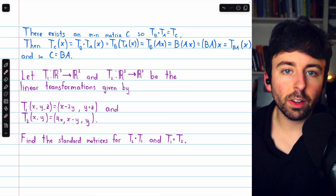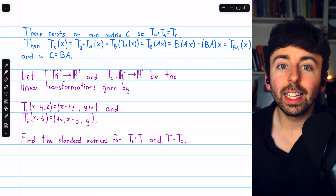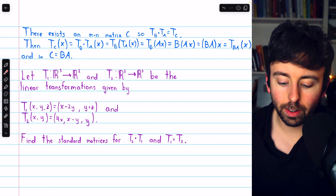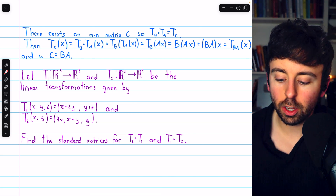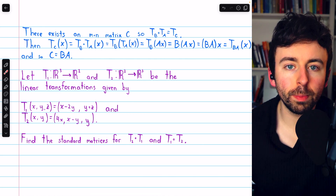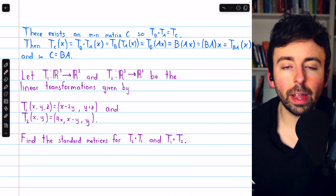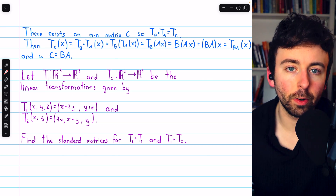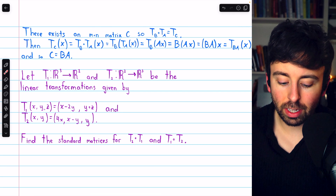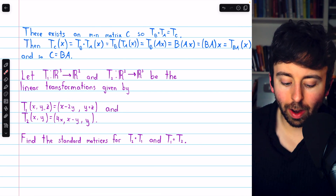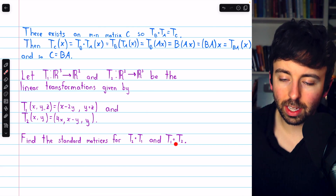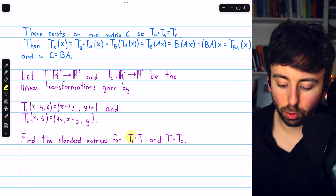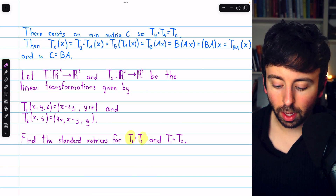If C is the standard matrix for TB circle TA, C must be the product of the standard matrices for those individual transformations, B times A, which feels pretty reasonable. Now that we know how to find the standard matrix for a composition of matrix transformations, let's do an example. Let T1 be the matrix transformation from R cubed to R squared, and T2 be the matrix transformation from R squared to R cubed. We could also call these linear transformations.